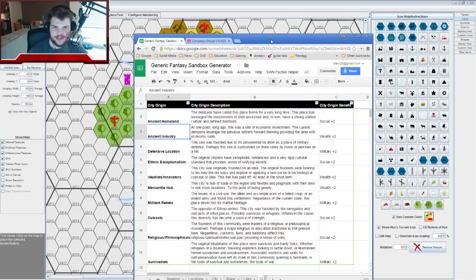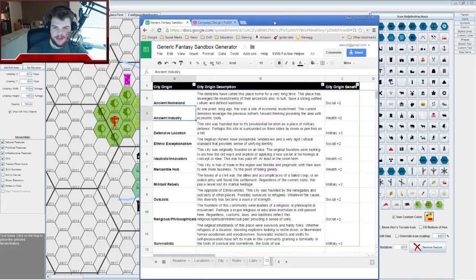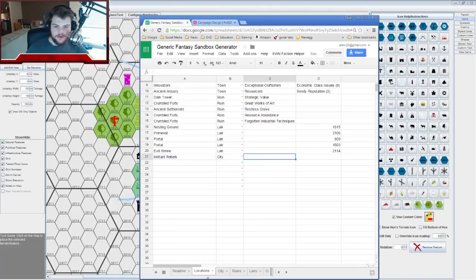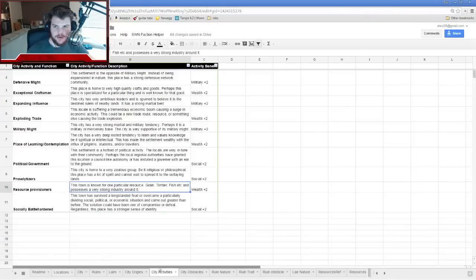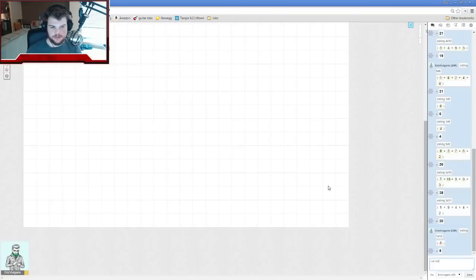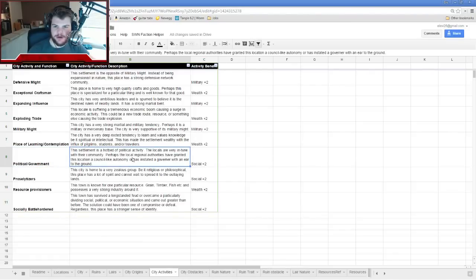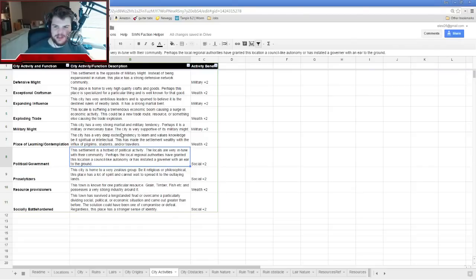So they are Militant Rebels. What are they doing right now? Rolling another d10 — got a seven: Political Government. The settlement is a hotbed of political activity; the locals are very in tune with the community. Perhaps regional authorities have granted this location a council-like autonomy and a stated governor with an ear to the ground. Since they're militant rebels, I like the idea of them being run like almost a democracy or republic with a slight martial bent.